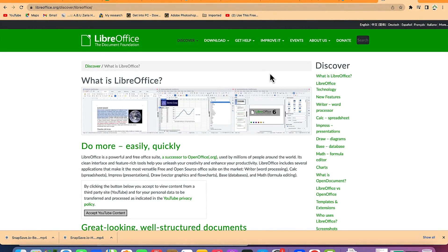Hello guys and welcome back to my channel. In today's video, we're going to look at how to use LibreOffice to create fillable forms. As we all know, LibreOffice is a complete alternative to Microsoft Office 365. If you have been using Microsoft Office 365 and you're tired of paying the subscription and want a free alternative, LibreOffice is a fantastic option. So without taking much of our time, let's get started.